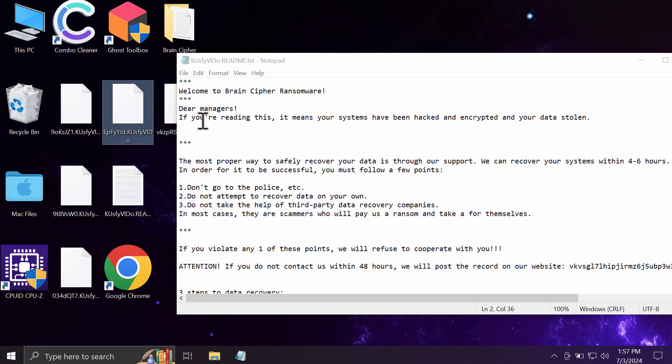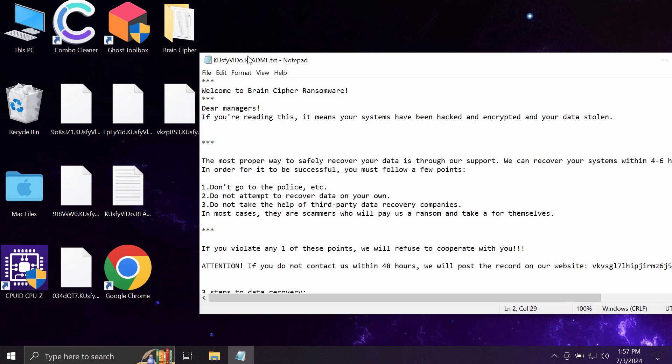The ransomware is able to damage files that users store on their hard drives. Before the ransomware attack, there are no troubles opening any file types including pictures, music, Microsoft Office documents, and other data.